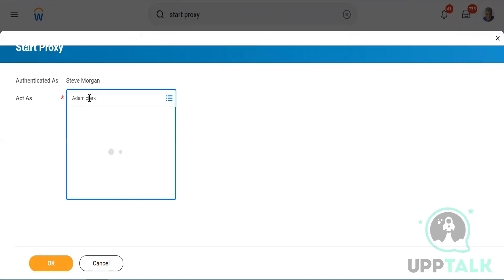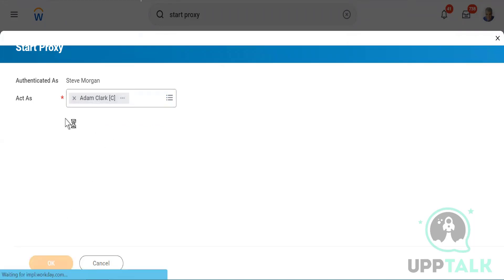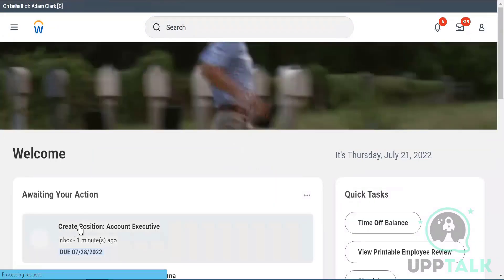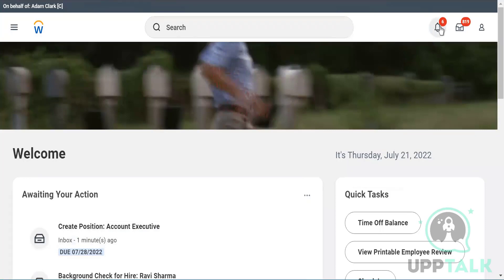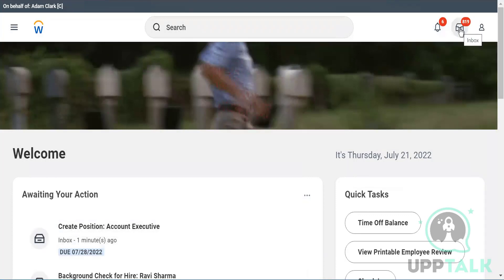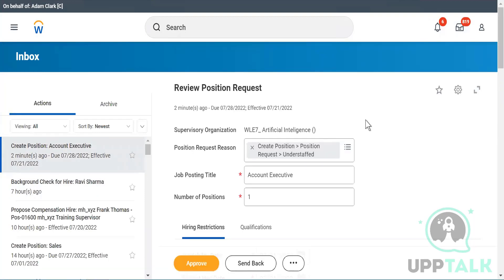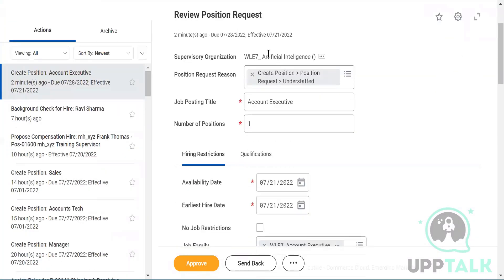I'll log in as Adam Clark and click OK. As Adam Clark, I'll check my inbox — not just the bell icon for notifications, but the inbox where actions are required. I can see 'Create Position — Account Executive' in the inbox. It shows a deadline of July 28th. The supervisory organization where this position is being created is also shown.